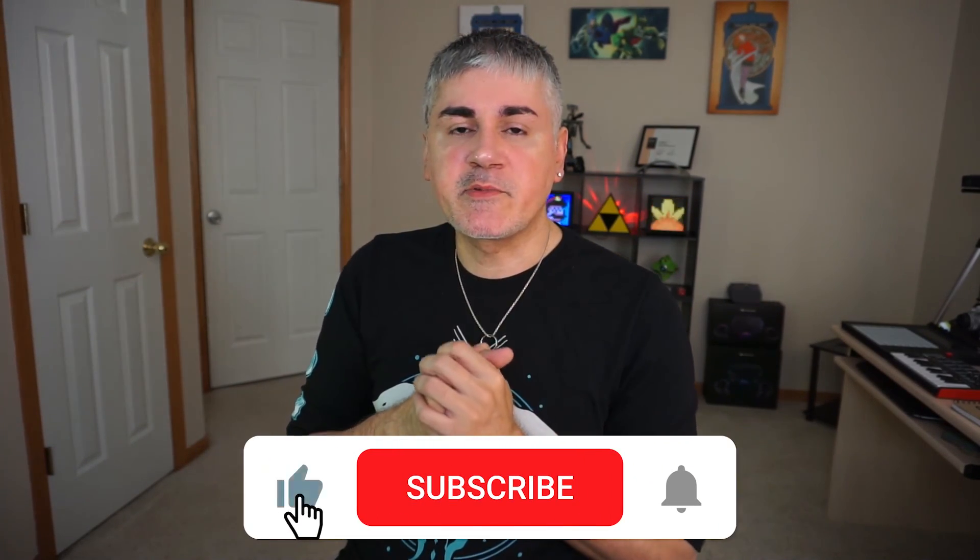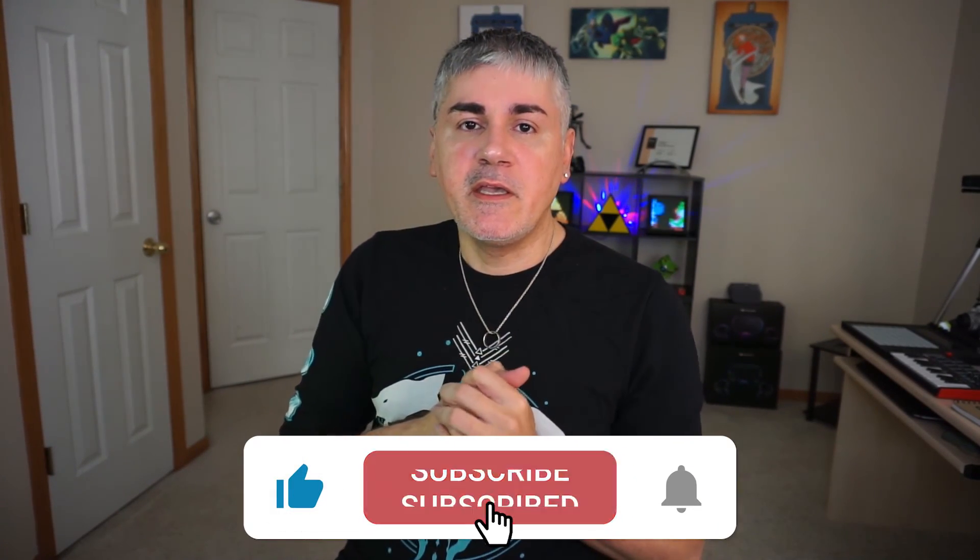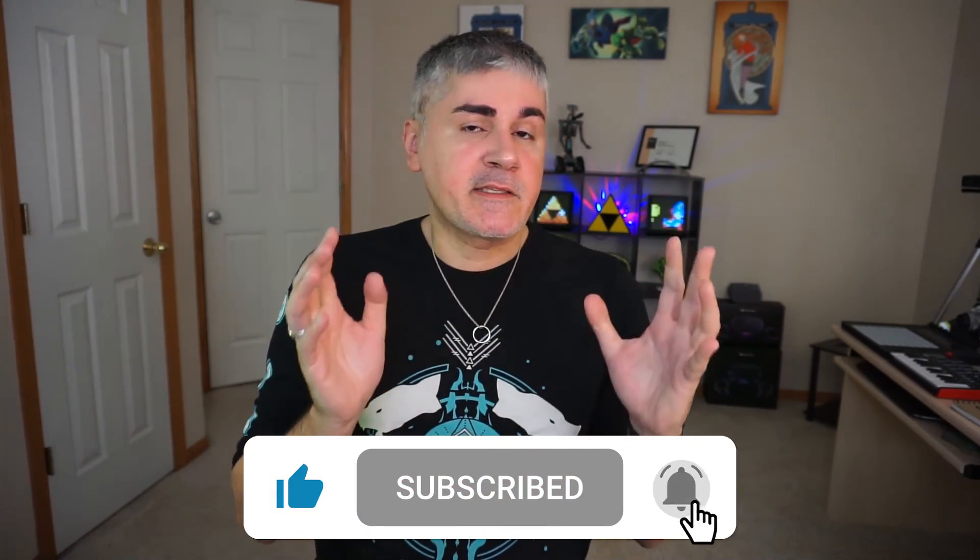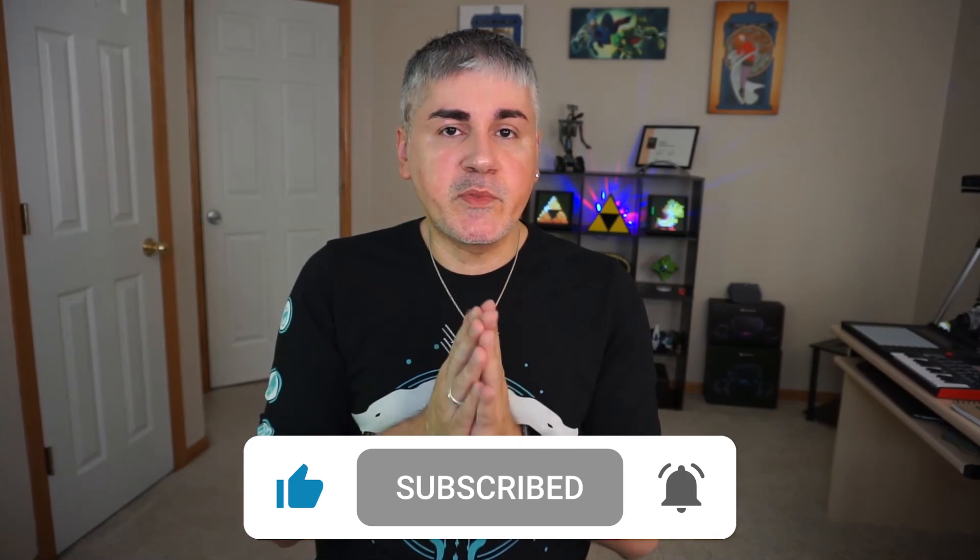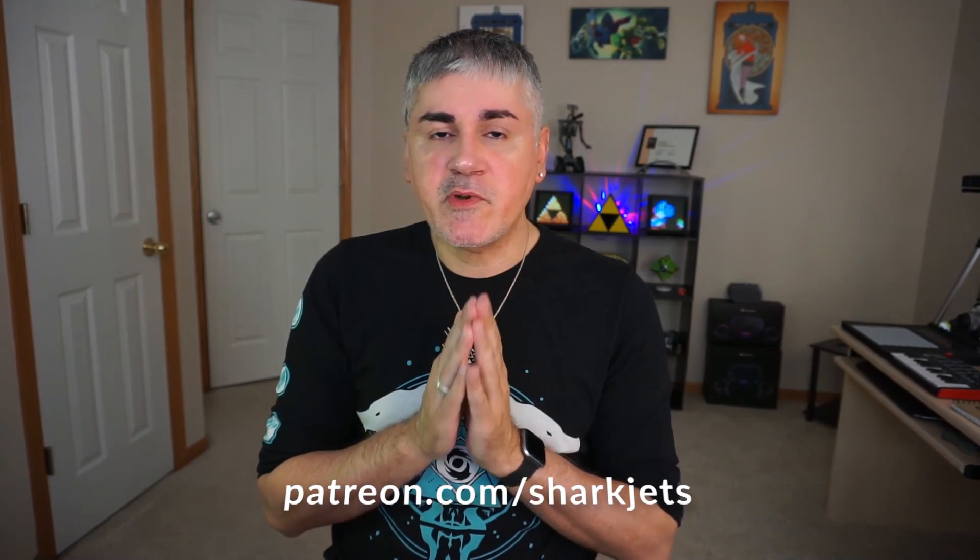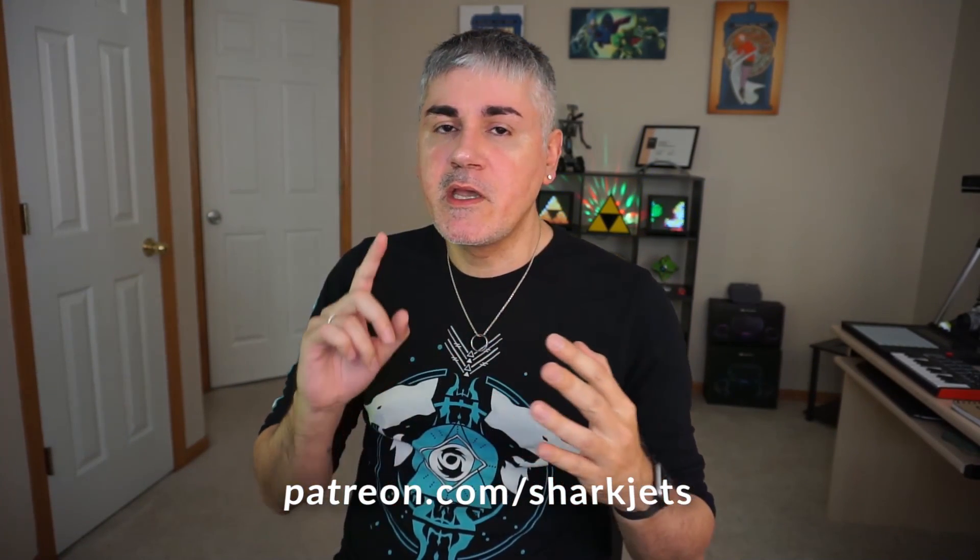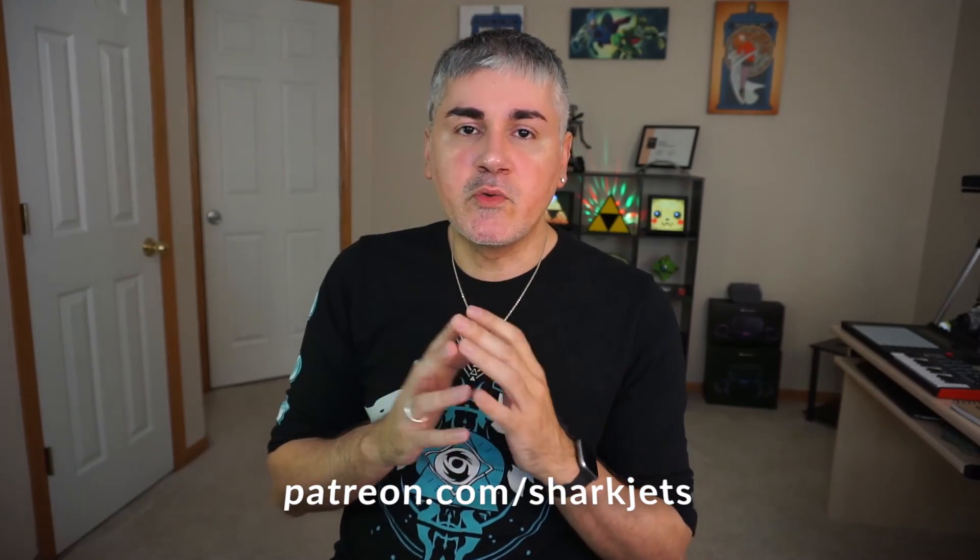And there you have it. Quick and easy like I said. If you found this useful, please make sure to hit the like and subscribe button. If you'd like access to the source code, please consider becoming a Patreon subscriber where you can access source code and other cool content. Thank you so much for watching. I'm Skidvis. Peace out.